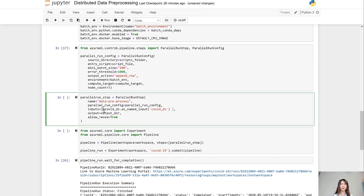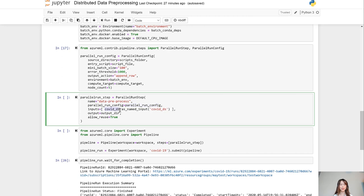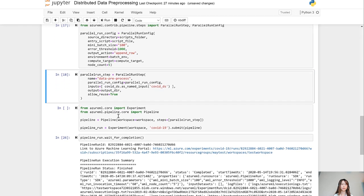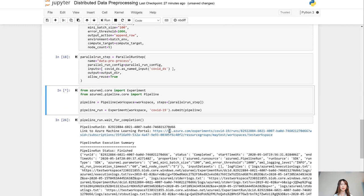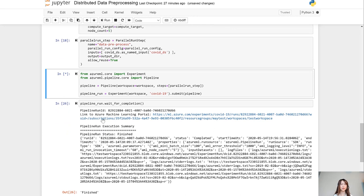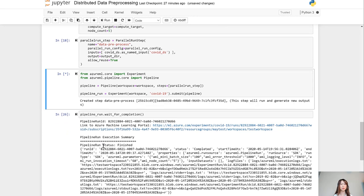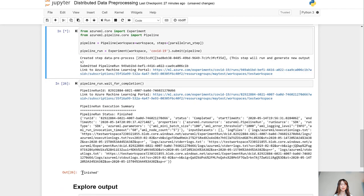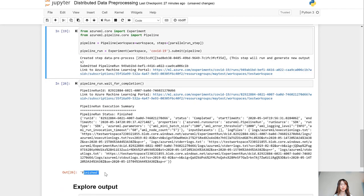And then here I'm ready to author my pipeline. So parallel run step using the parallel run config that we just defined in the previous step, and using this COVID-DS as the input. That's all. I'm ready to submit the experiment. For the sake of time, we will not wait for the pipeline to finish running. So this is the output from my previous run, which successfully finished.